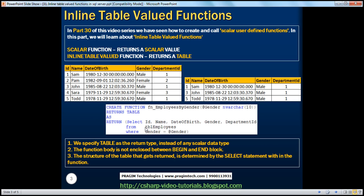What do we want here? We want ID, name, date of birth, gender, and department ID columns. So specify them in your SELECT list from the tbl_employees table, where gender equals the @gender parameter — whatever the user is going to pass in. We are enclosing that entire SELECT statement in parentheses, which makes it more readable.